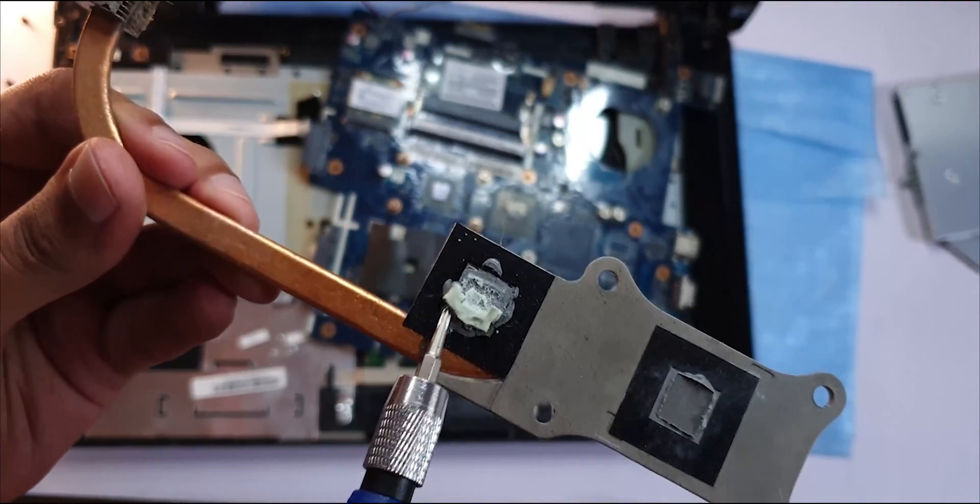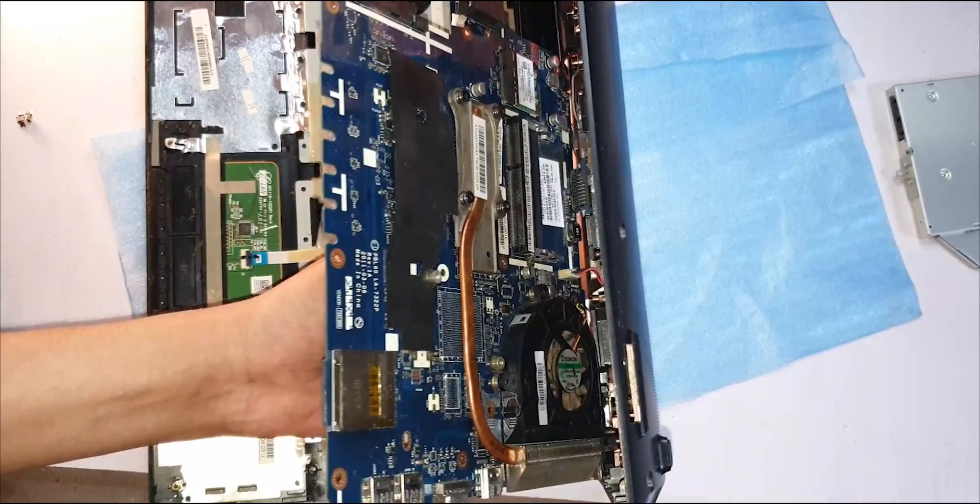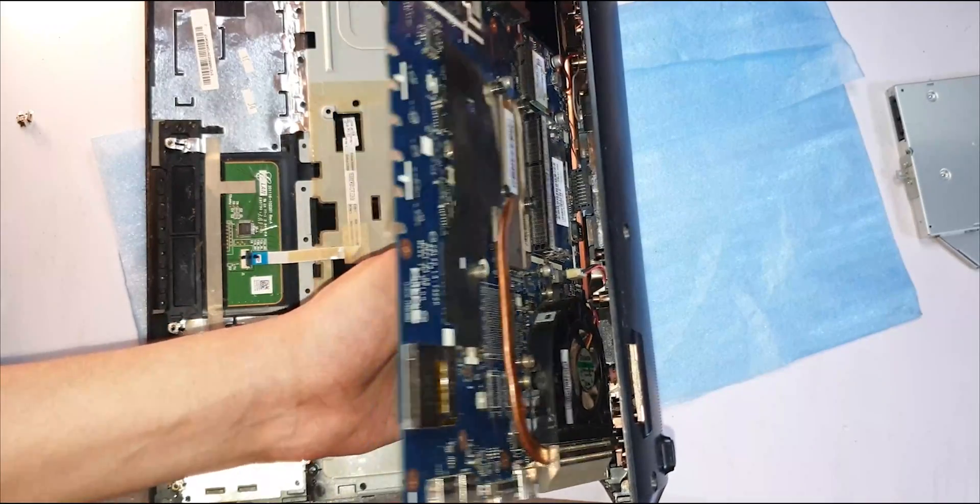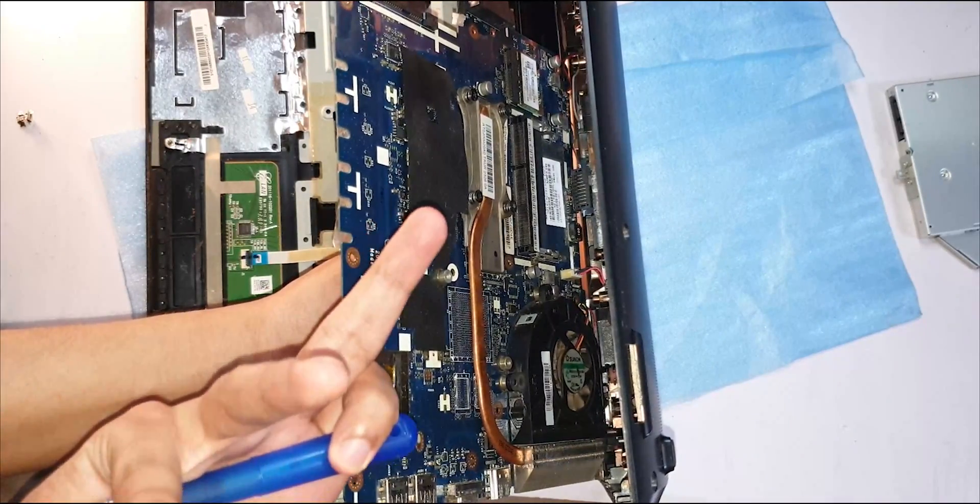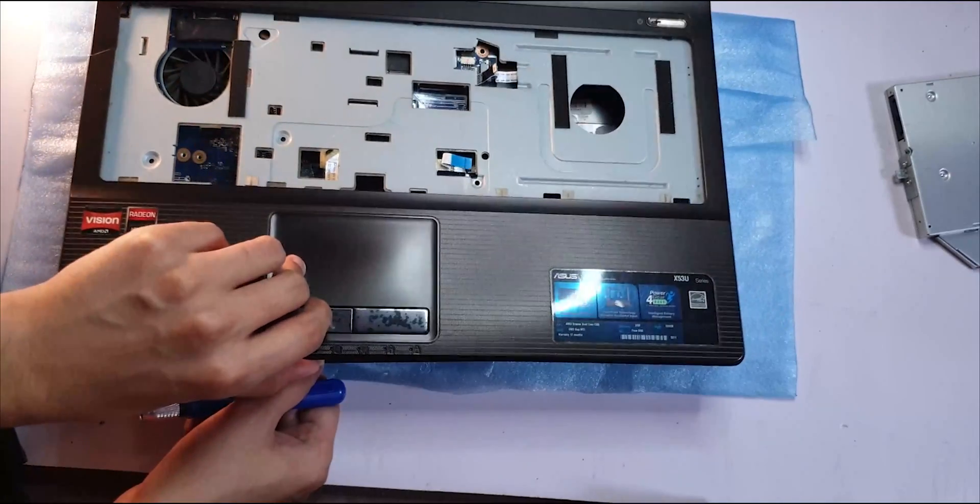Okay, I just finished cleaning the fan. Let's put everything back together. At least now we know how long it takes to dismantle this if we ever need to.